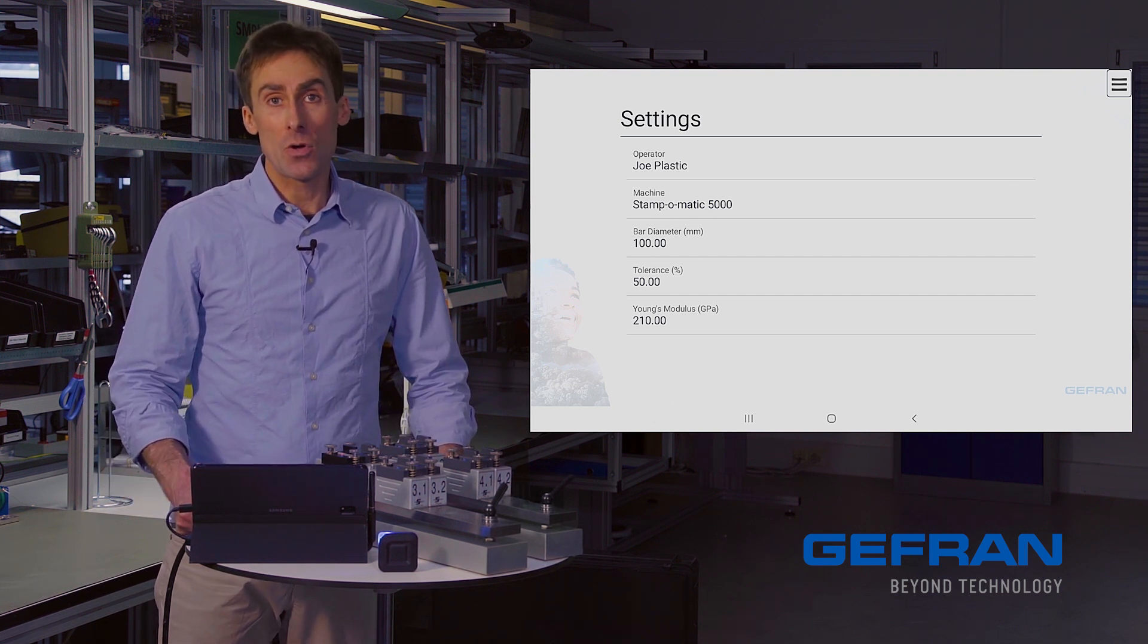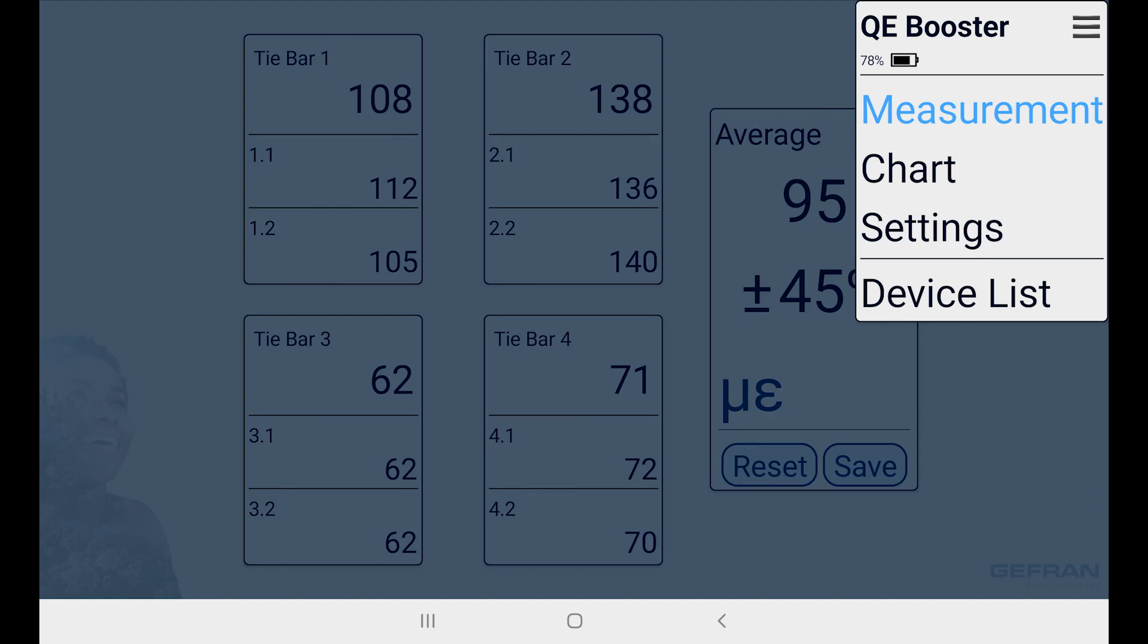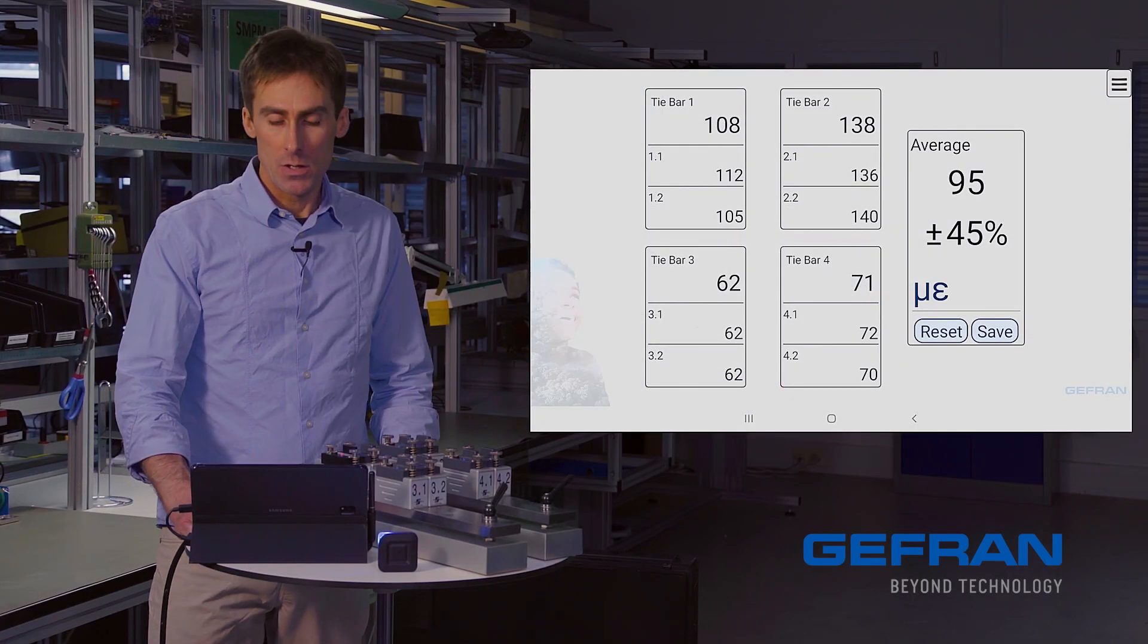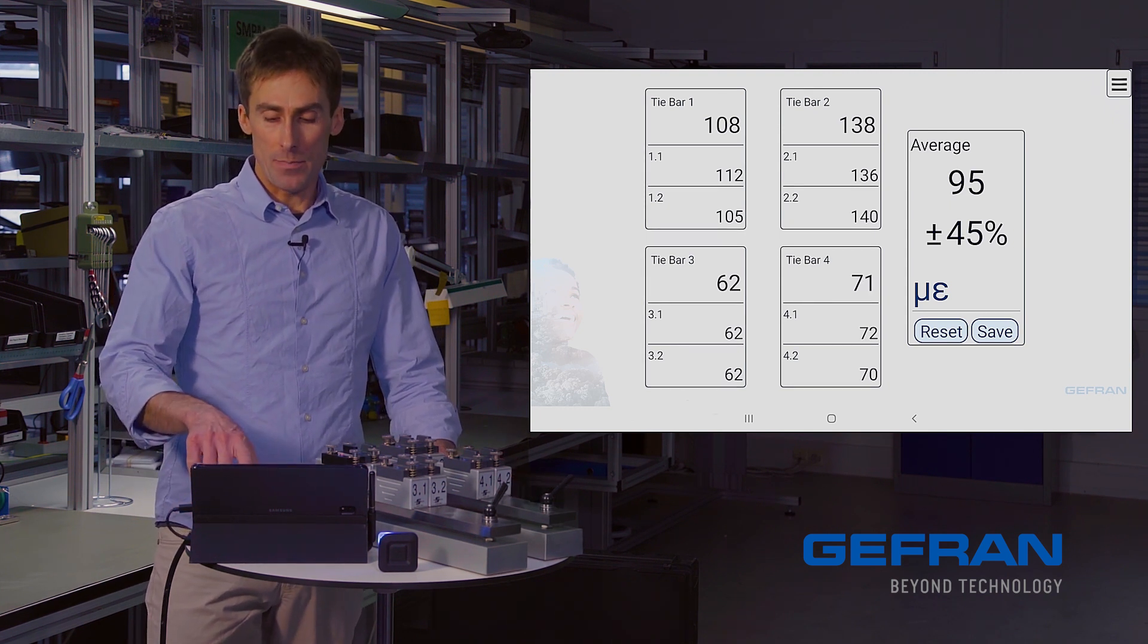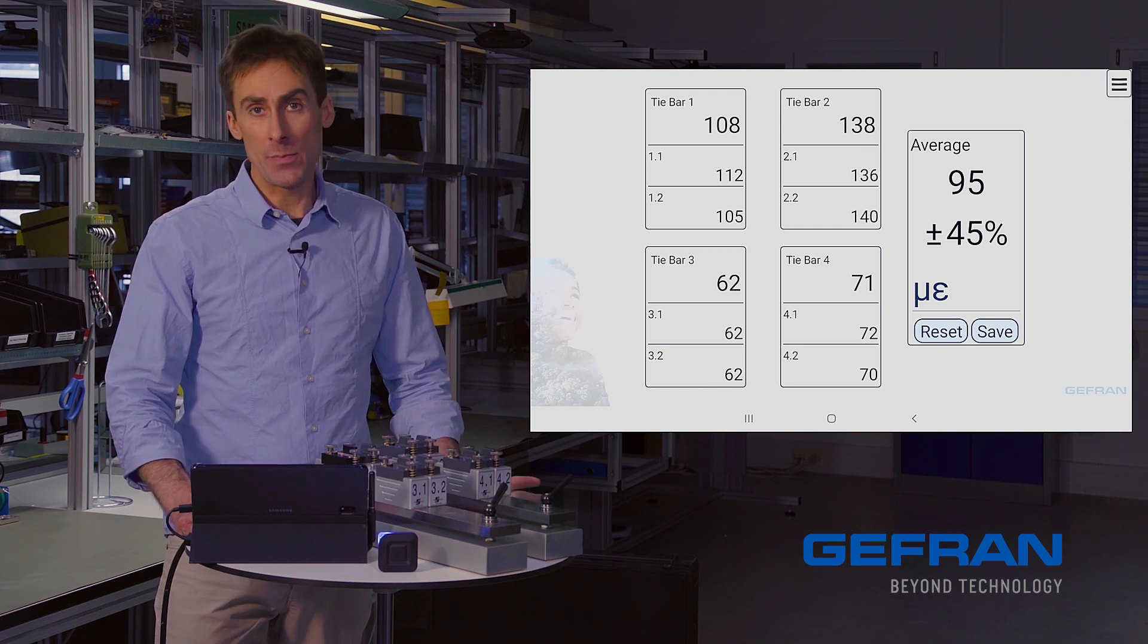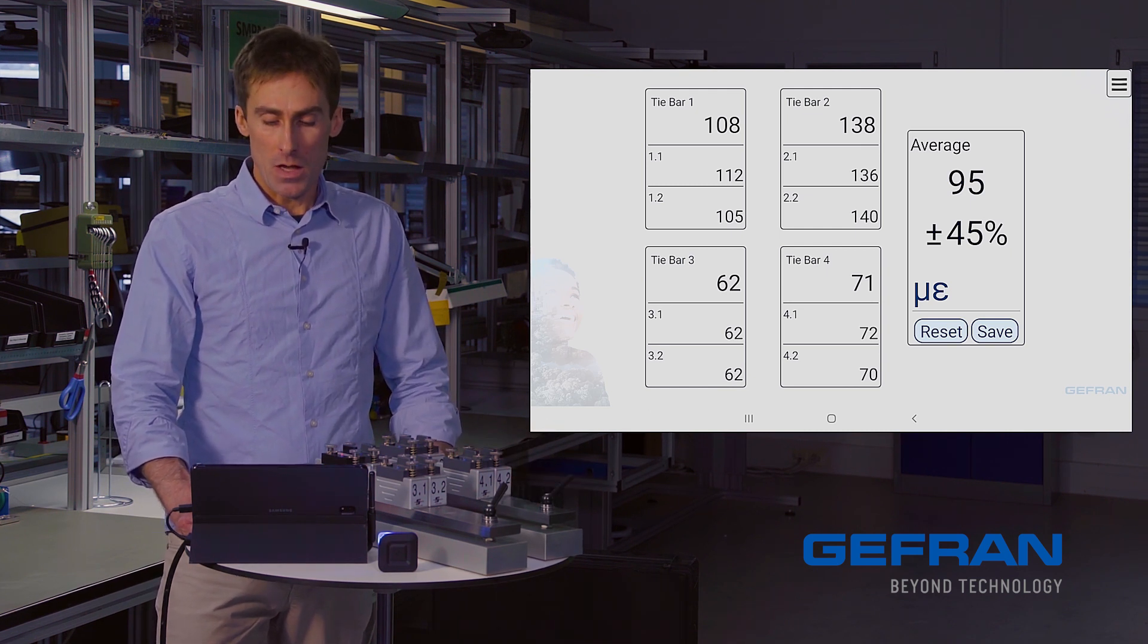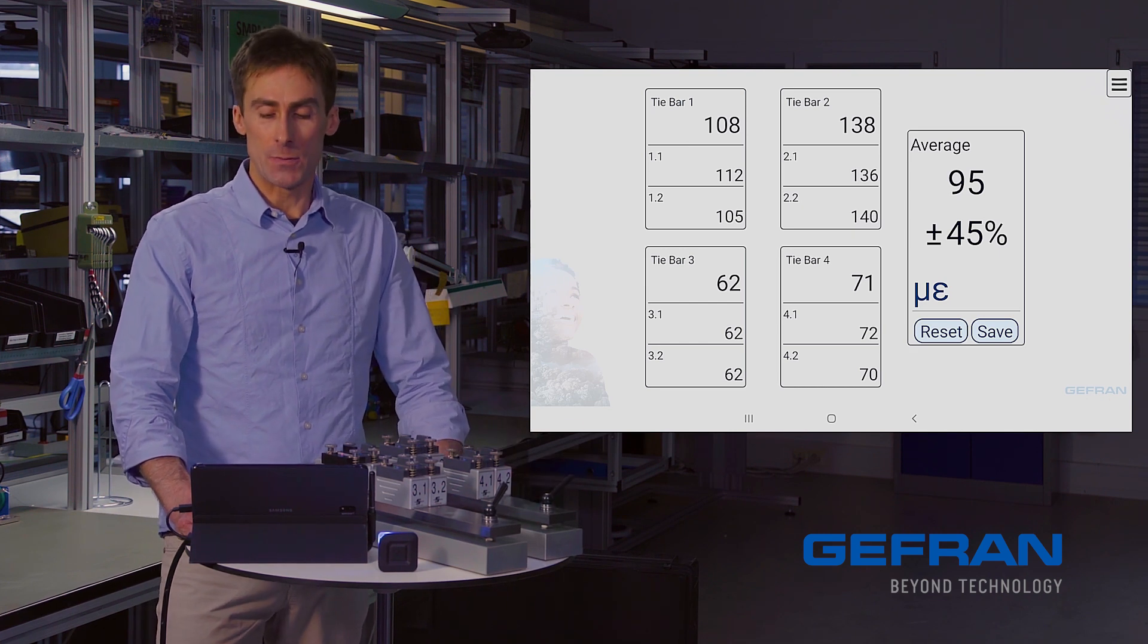Now let's go back to the measurement page. So I'll open the main menu, select measurement, and here we are back at the measuring interface. You'll notice that we have no more highlighting because the measured deviation of 45 percent is within the 50 percent we just configured, and we're pretending to be happy with an unbalanced press.